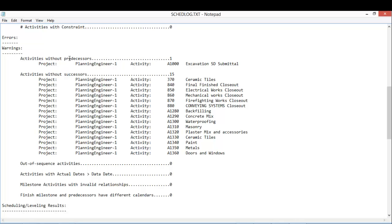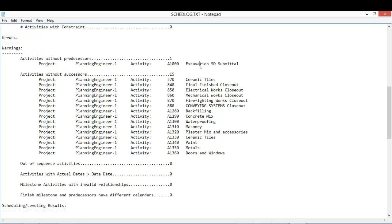The activity without predecessor. Activity without predecessor - this activity ID and this is the activity name. Of course, the activity is the first activity in my program or time schedule.